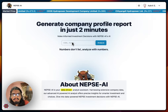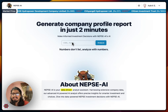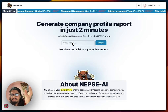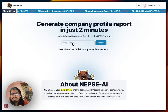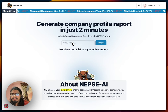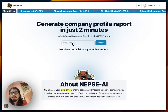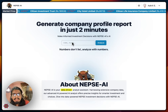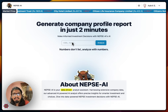Hi guys, welcome to the product demo of Nipsey AI. Basically, Nipsey AI is a data-driven analyst that analyzes statistical performance data, peer companies, sector-based investment, earnings and other fundamental metrics, financial metrics, dividend history, and of course the price range.